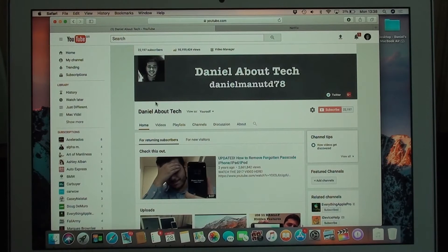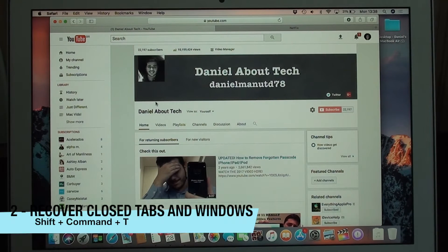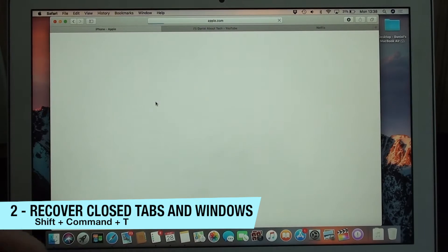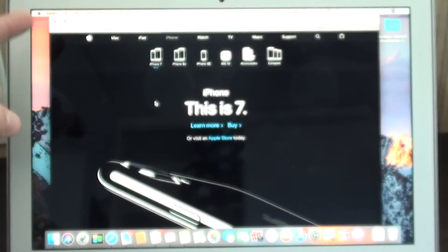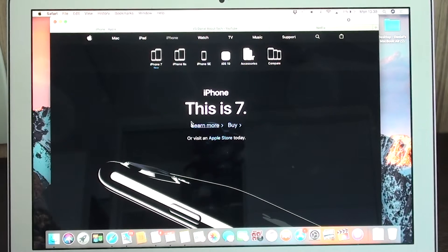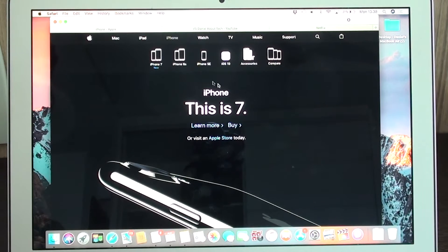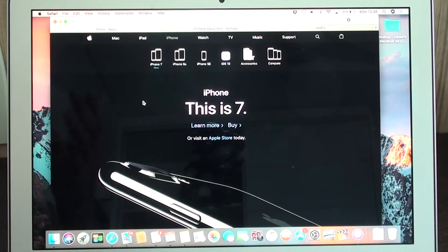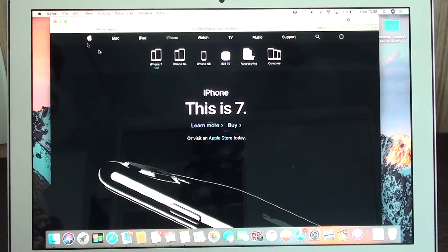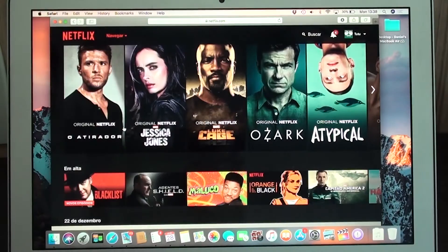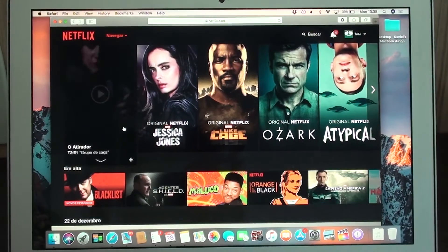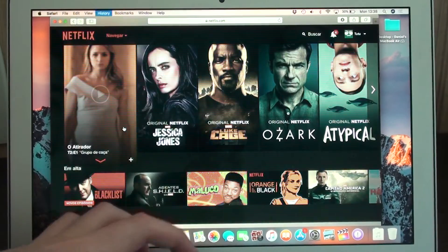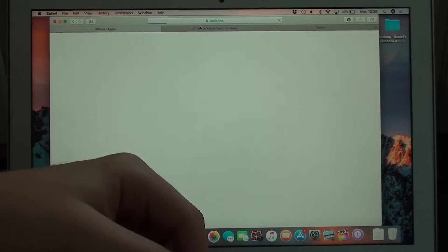So let's say here I have the Apple website, I have my YouTube channel, and I have Netflix. Let's say I just accidentally closed this tab right here, but I really wanted it back. So what you have to do is just hit Shift, Command, and T, and then it will recover. And not only will it recover, but it will recover and come back to exactly where it was on the page. So it was on the iPhone section of the website, it doesn't go to the home page, it just goes to the exact page you were before.